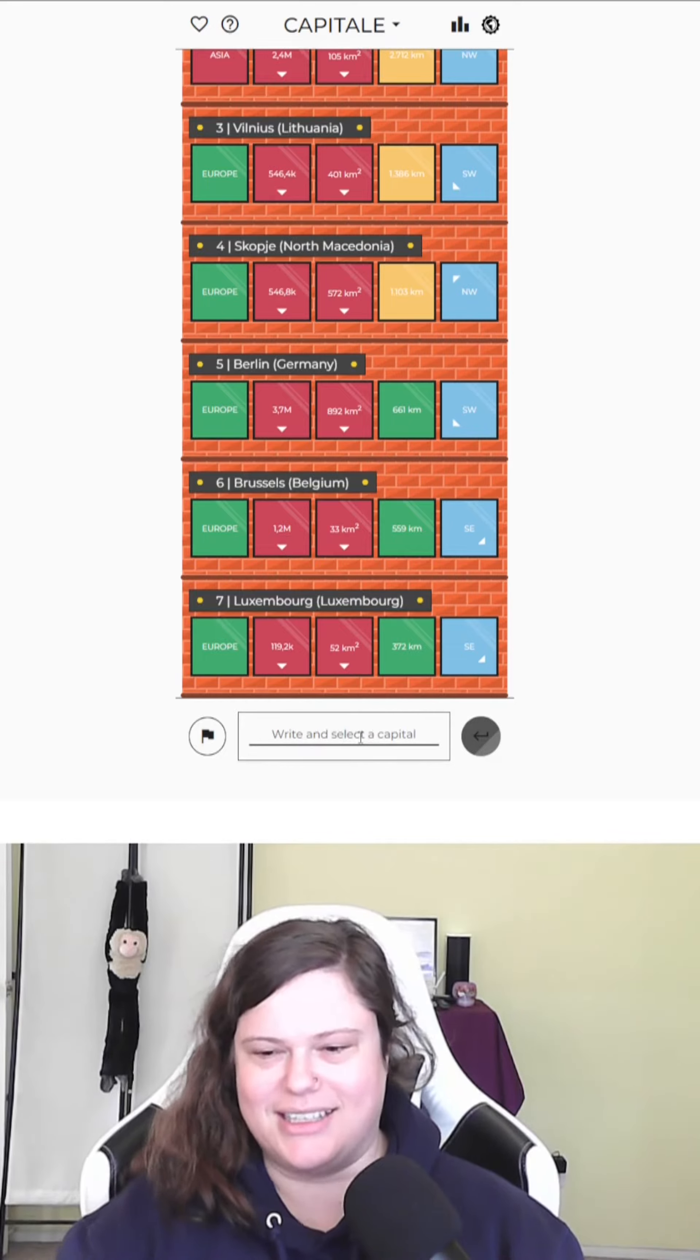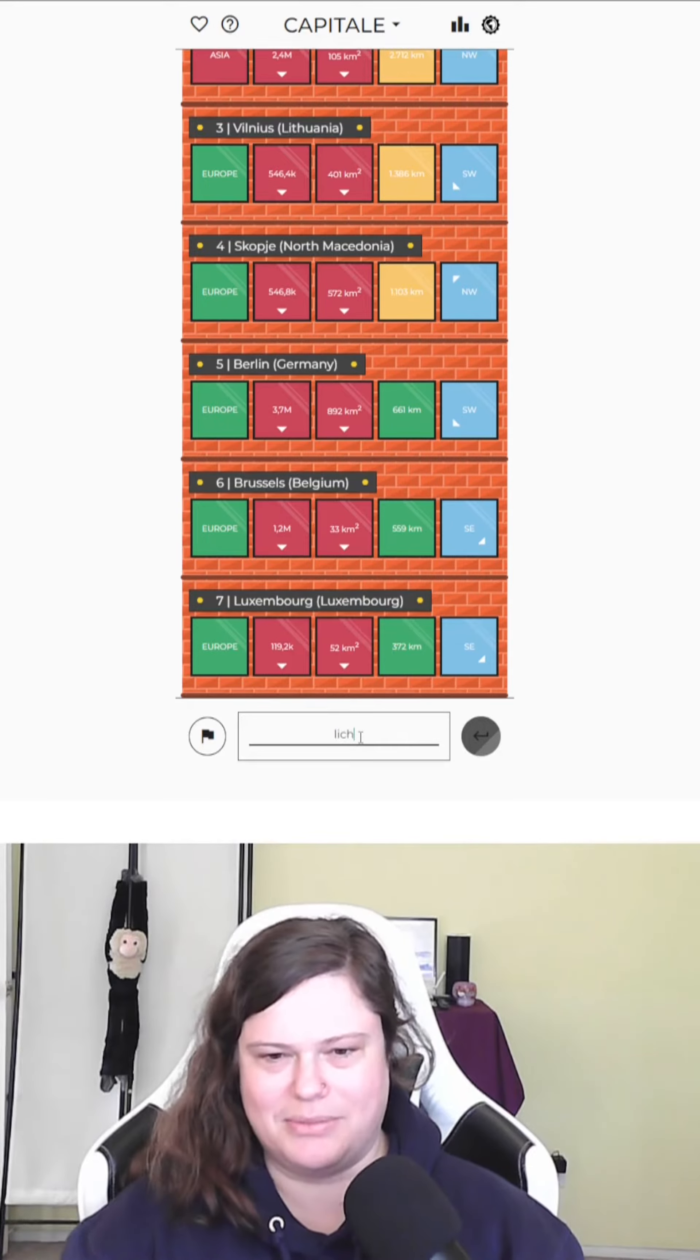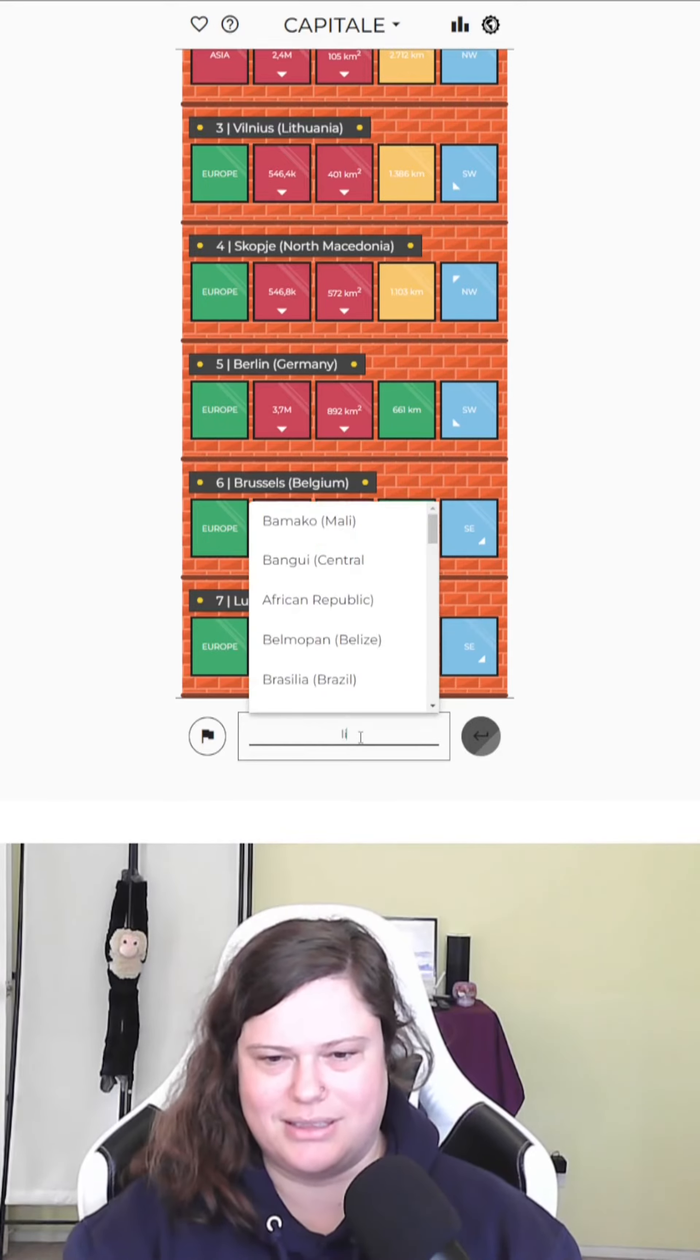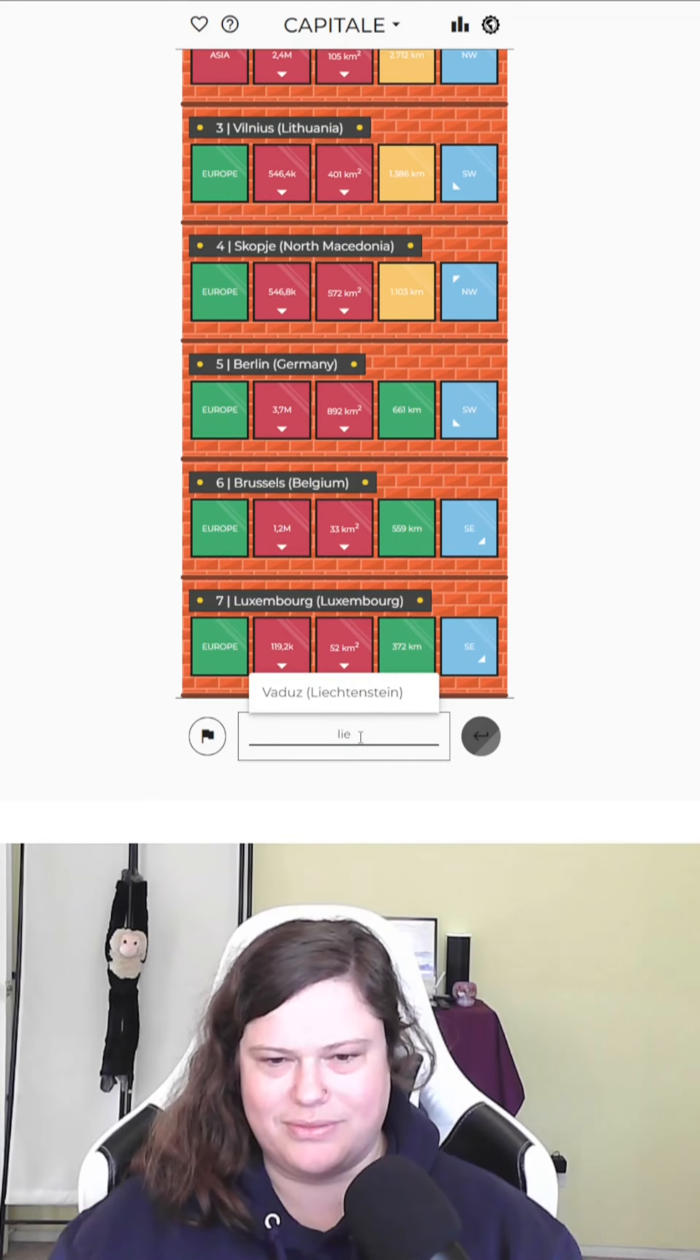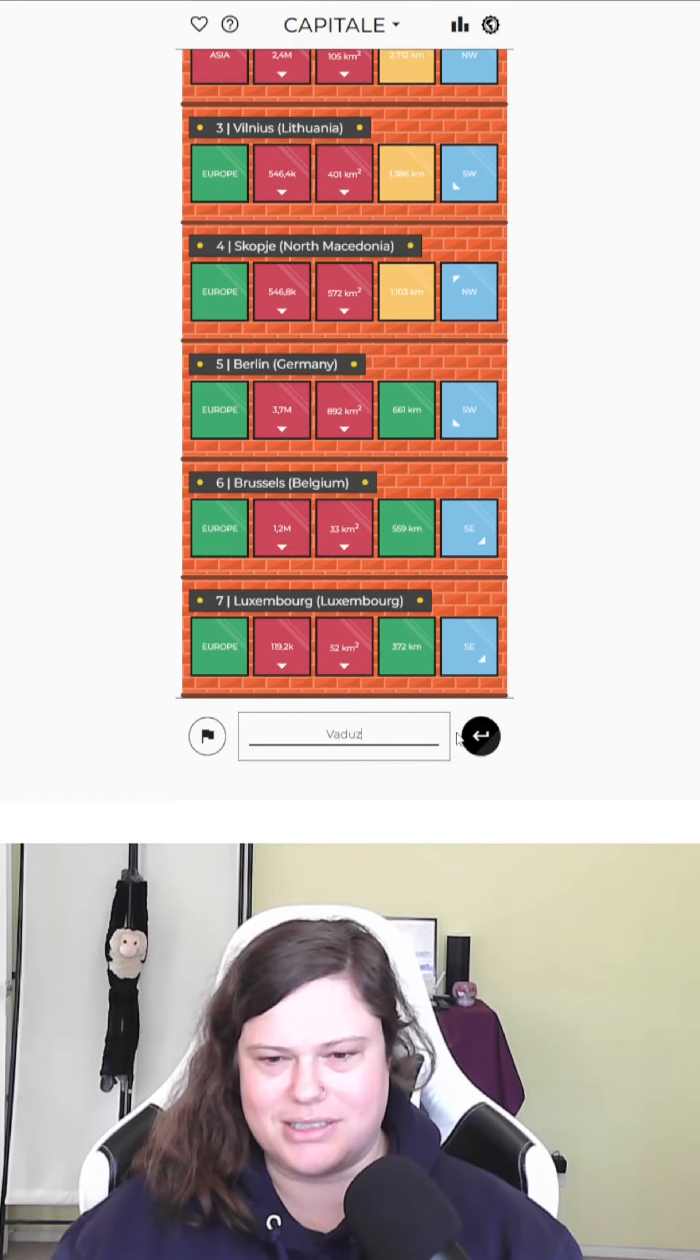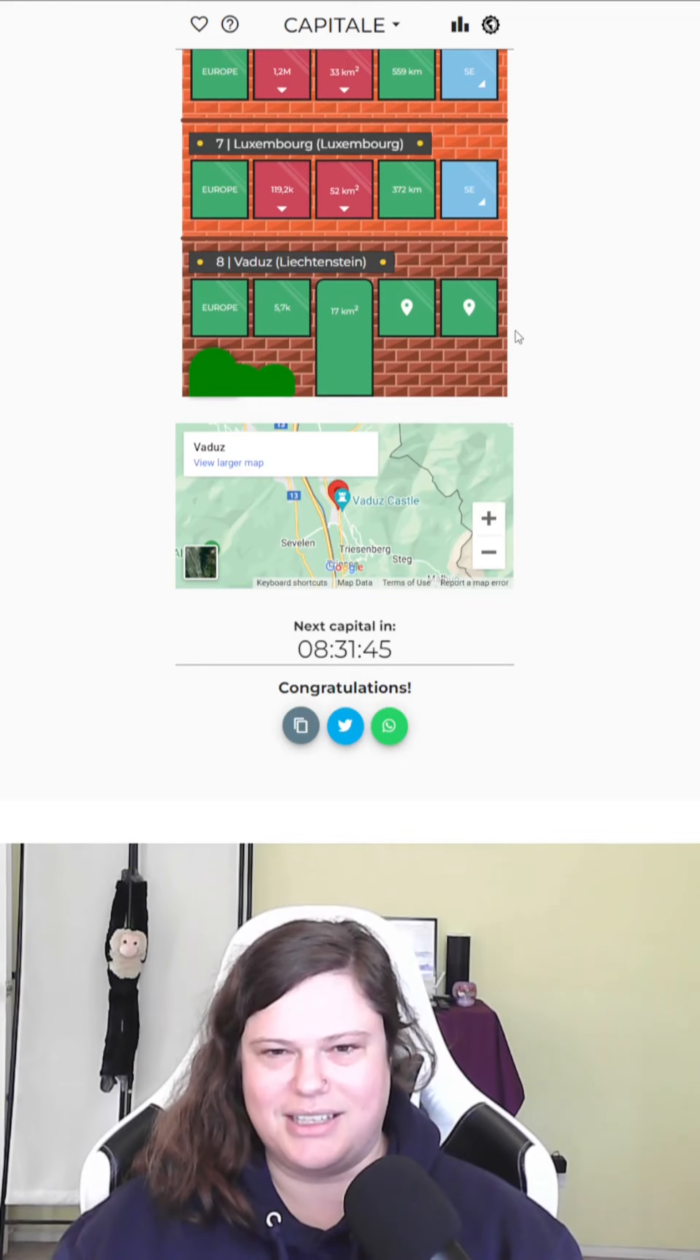Okay, is it... I can't remember the capital of Vaduz, Liechtenstein. There it is. Oh my goodness. That was difficult.